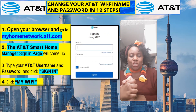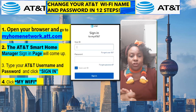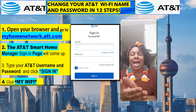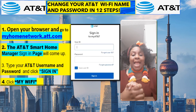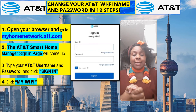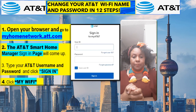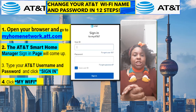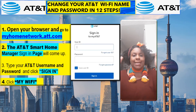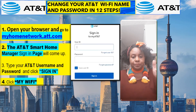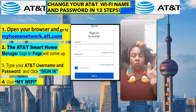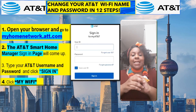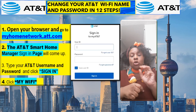The first step you want to do is open up your browser and type in myhomenetwork.att.com, then hit enter. Step two: you'll see the AT&T Smart Home Manager home page come up.